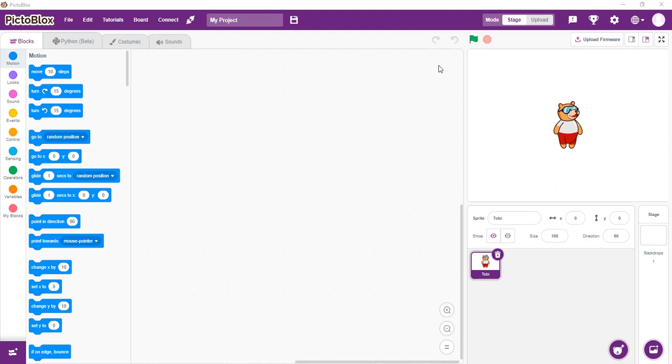In today's video, we are going to work on an image classifier using PictoBlocks. We are going to apply the concept of machine learning. So what is machine learning? This is basically the process whereby the machine learns how to do things by itself without any human intervention.